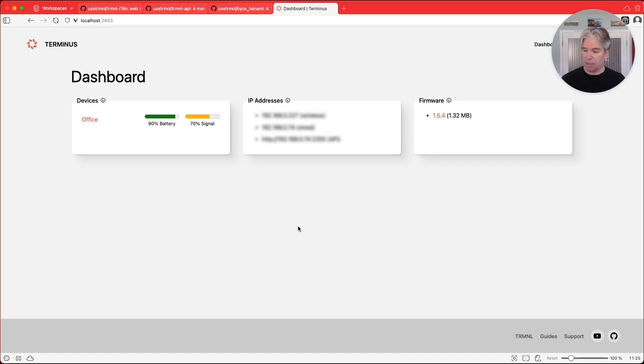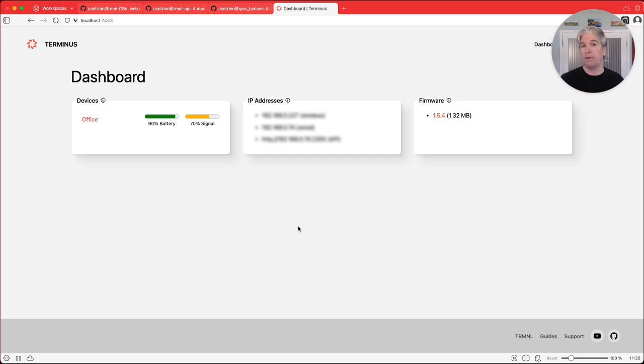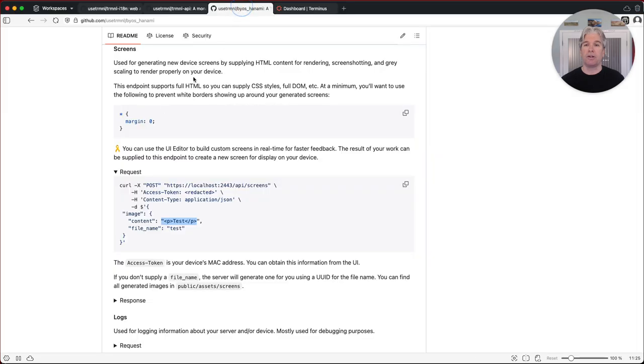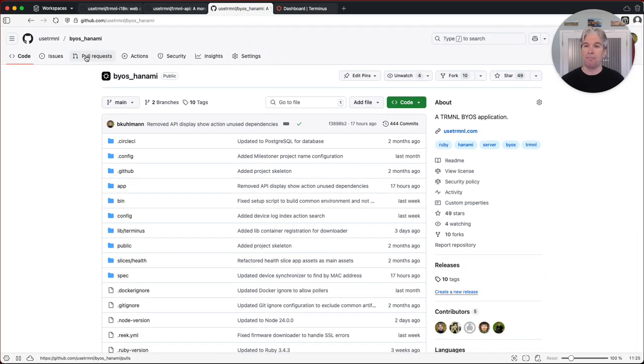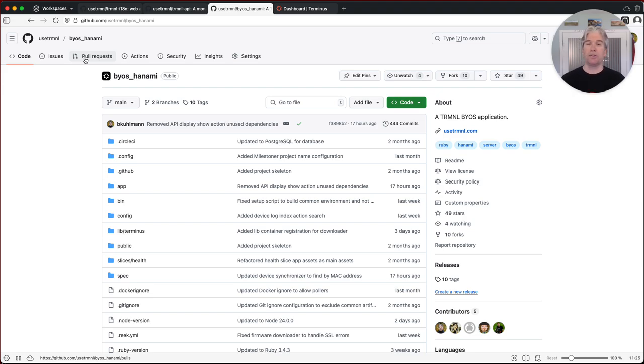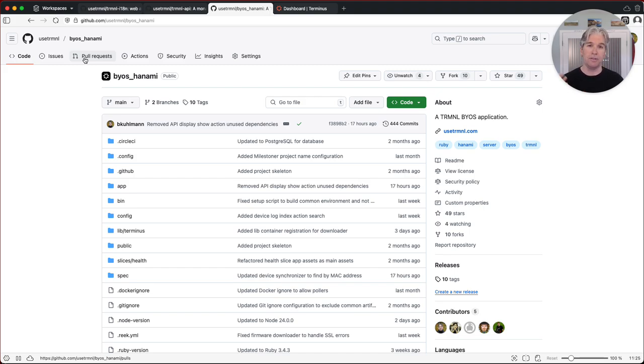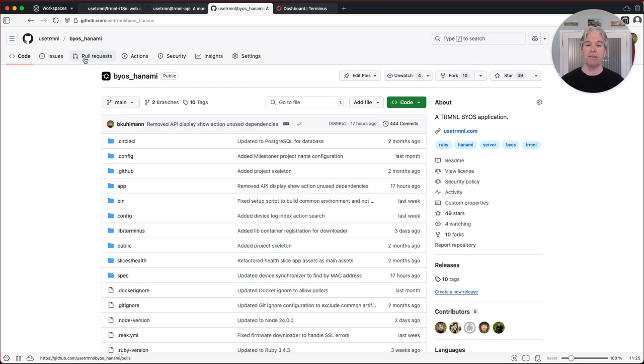So anyway, I hope this was super helpful. You can always find me out in the Discord BYOS channel. I'm always there. You can communicate with me there if you have questions. You can also log issues or pull requests on the Terminus GitHub repository. And so there's multiple ways. If you have questions, concerns, if you run into issues, let me know, file an issue, file a pull request, reach out to me on the BYOS channel, multiple ways in order to track me down. So anyway, I hope this is super helpful. Enjoy and see you online.